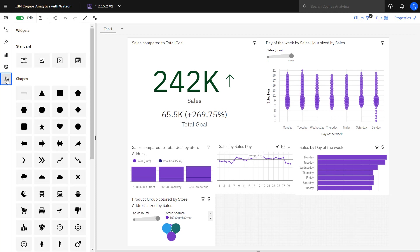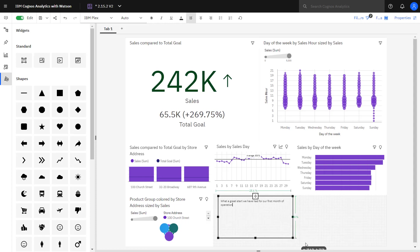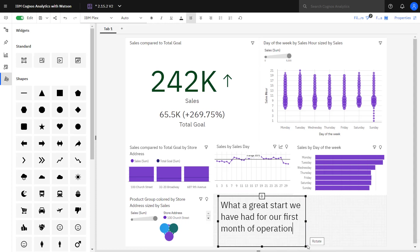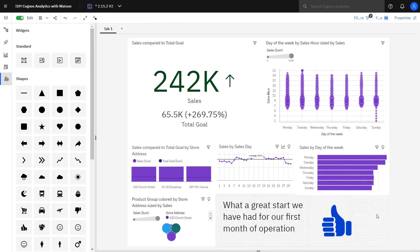Widgets can be used to add text to the dashboard which provide additional information. And as the text widget is dragged and made bigger, the text resizes. I can also drag out shapes if I want additional emphasis. To make it clear the dashboard is focused on April data, I can rename the tab.